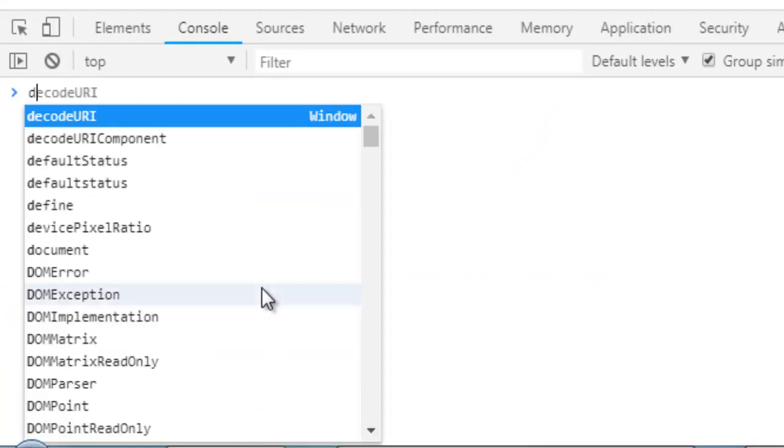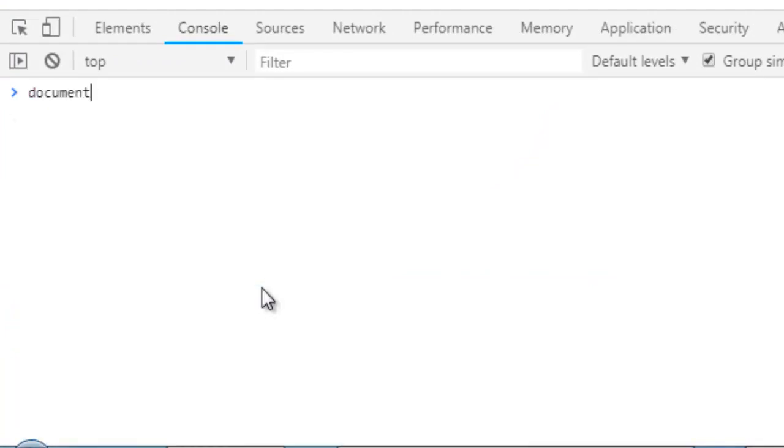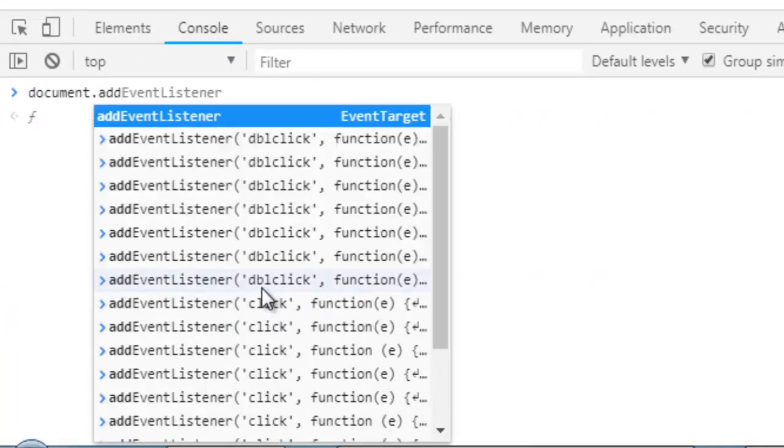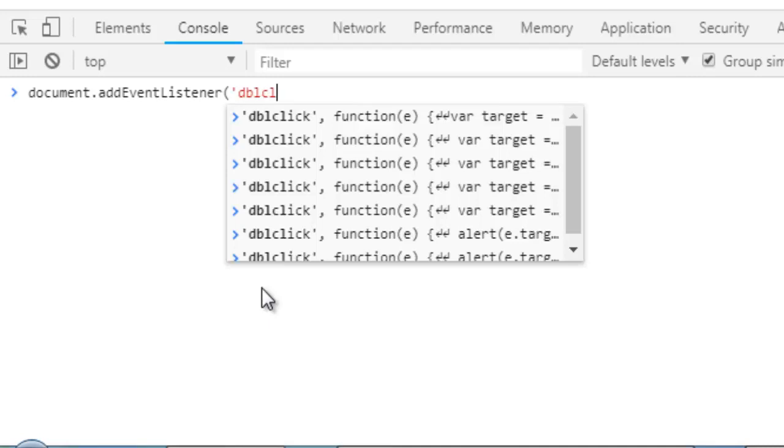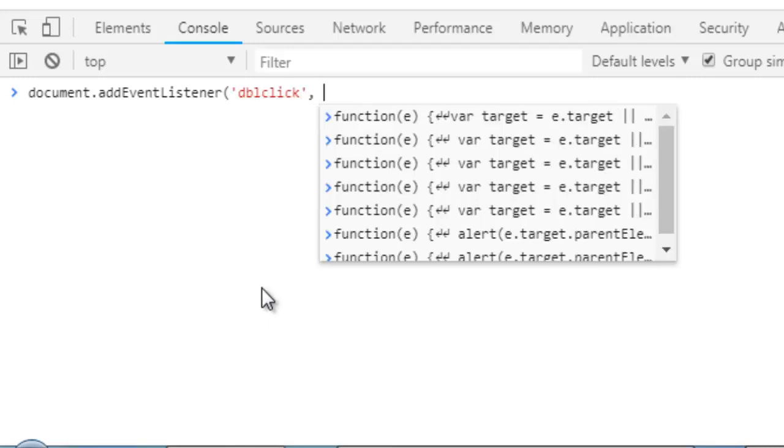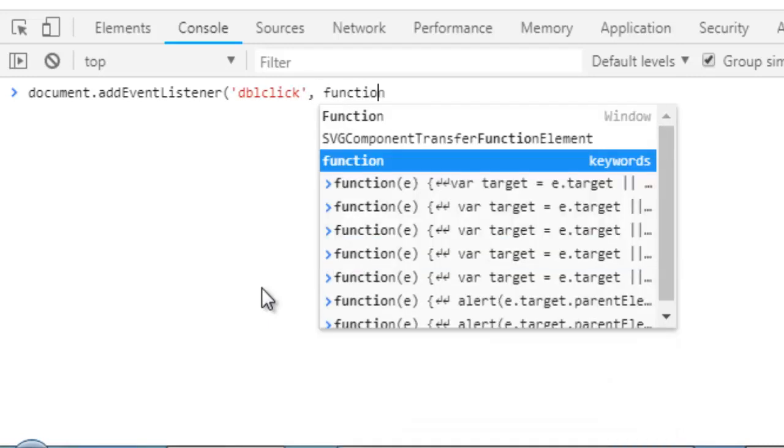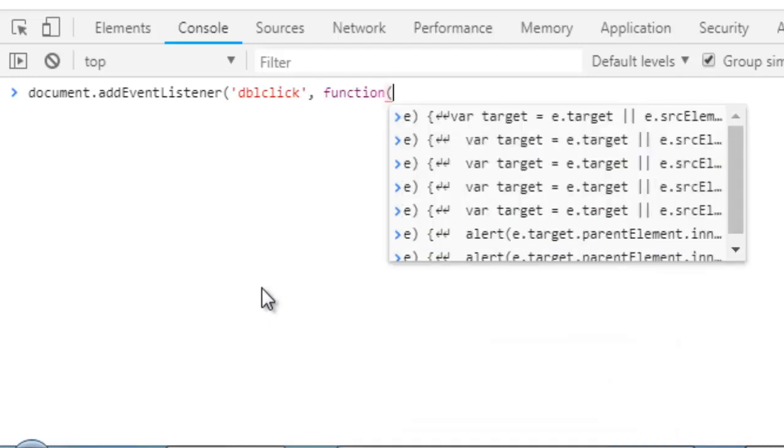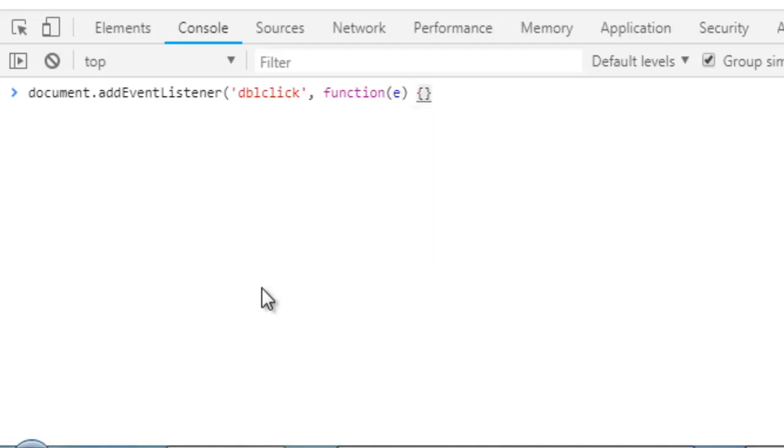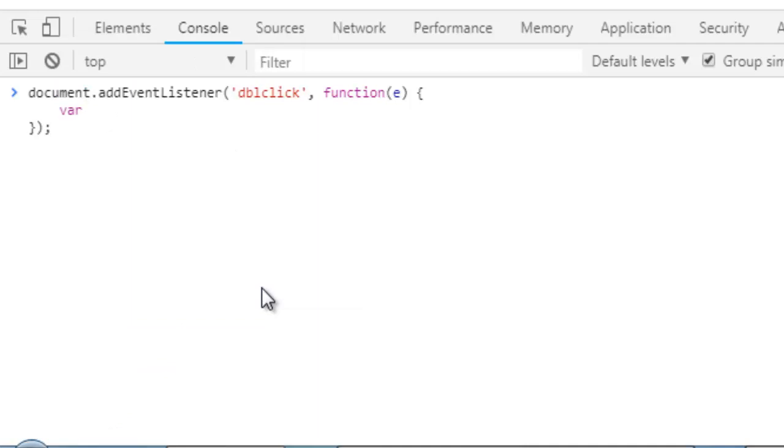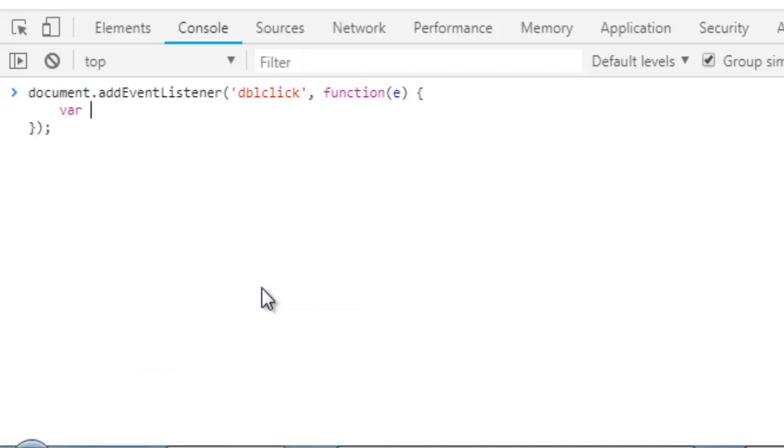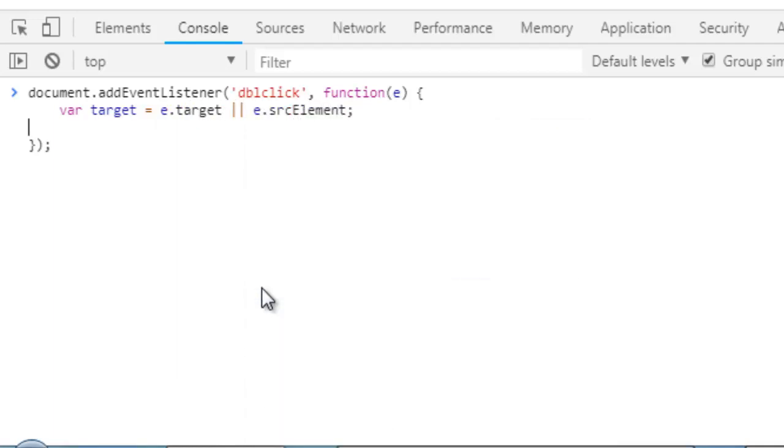document.addEventListener('dblclick', function(e) and we have this curly brace and we need to end this here. Now we need to make a variable target is going to be e.target or e.srcElement.